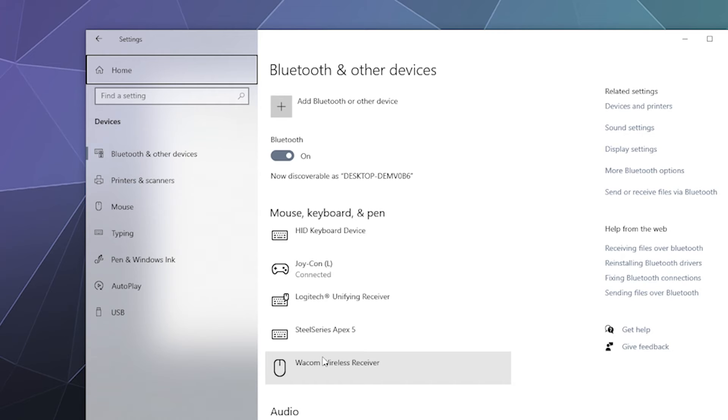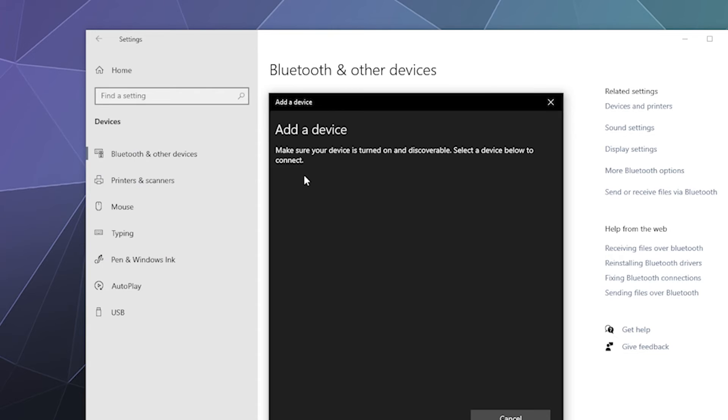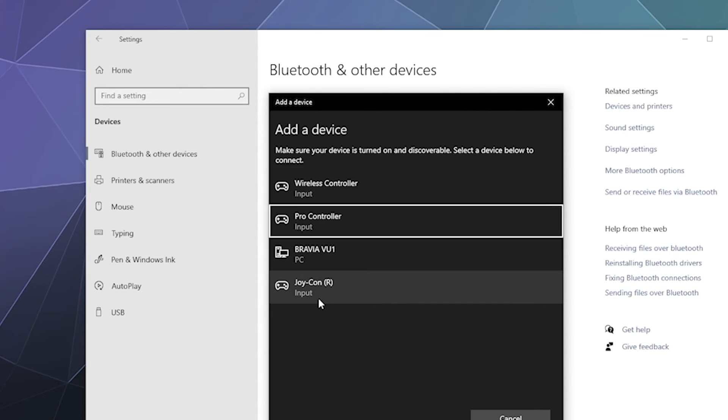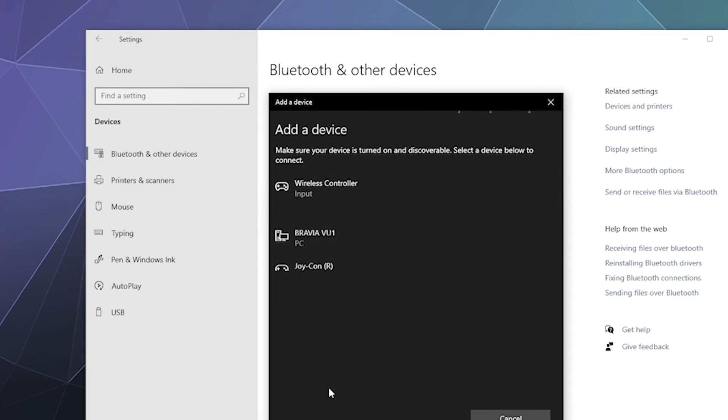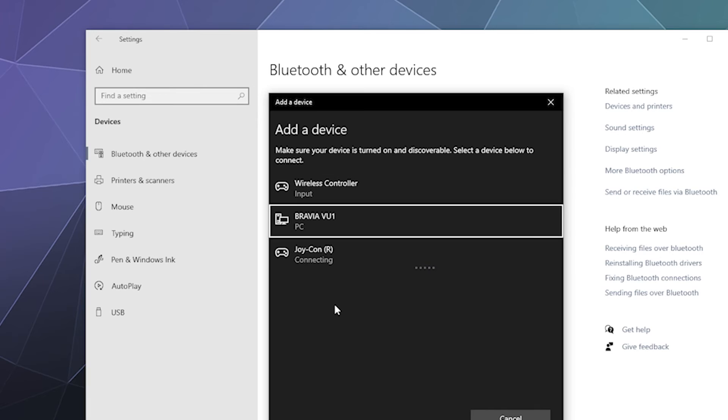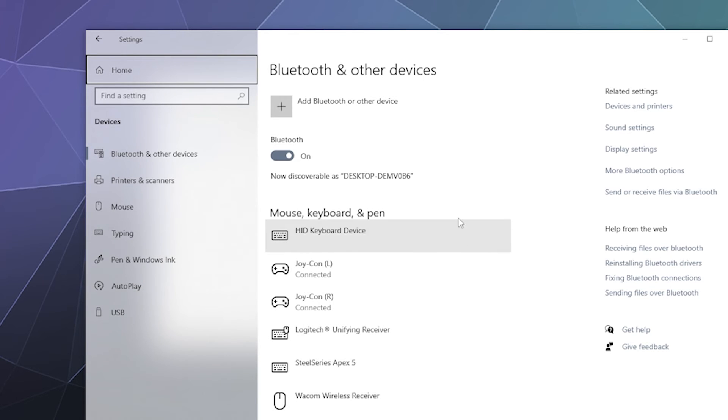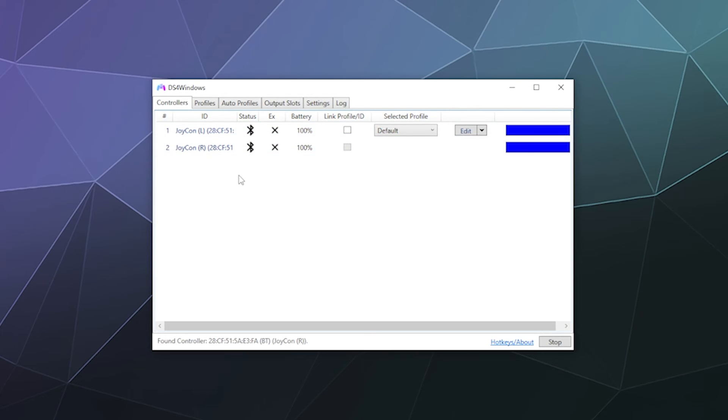Next, grab the right one. Click and hold on the same button until the dancing lights appear. Then click on Add Bluetooth or Other Device and select Joy-Con Right. Both should now be connected. You can close your bluetooth menu and both of them are set up.